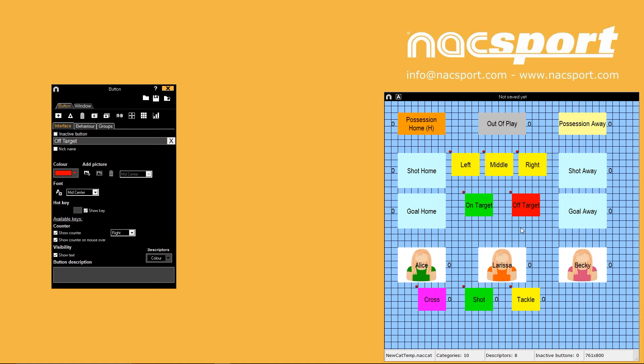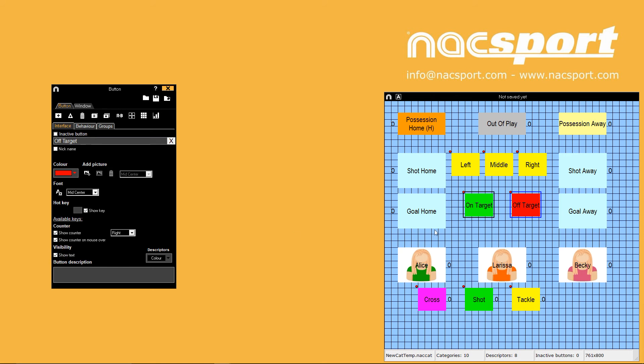For buttons of a specific colour or buttons with a picture perhaps, you know what the button is registering so you don't need to see the text. You can choose to hide the text with the final tick box in this tab.